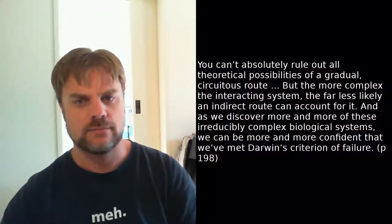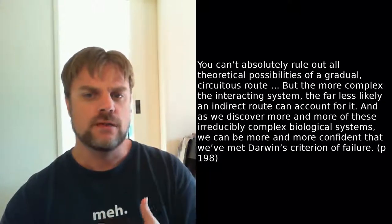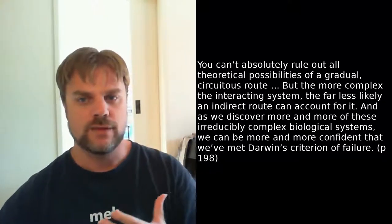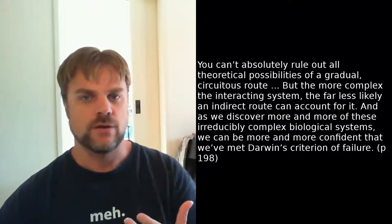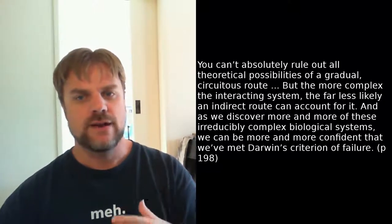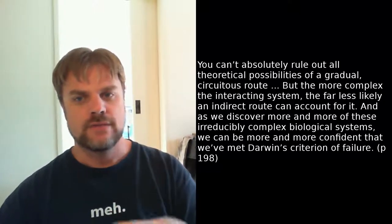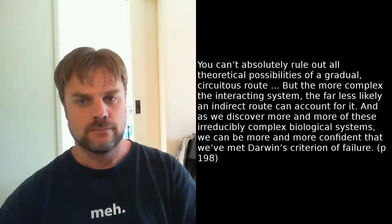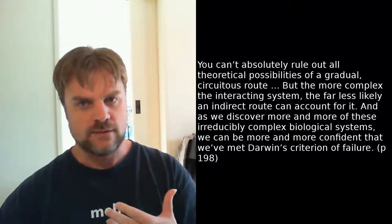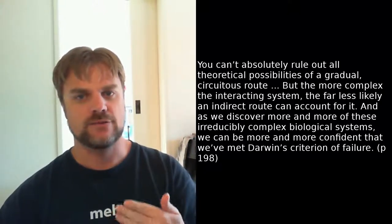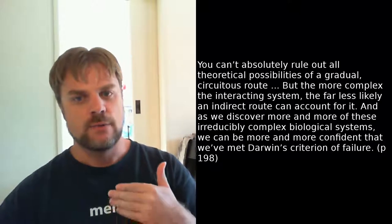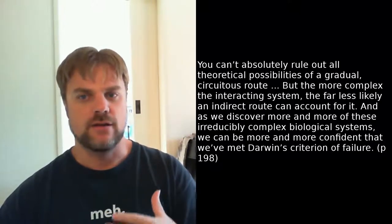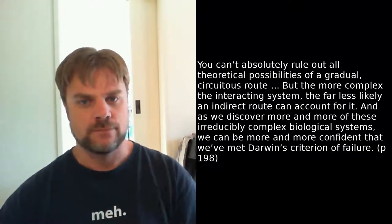So, Behe repeats his assertion that an irreducibly complex system couldn't arise, what he calls, directly from precursor systems. So Strobel asks, you know, is there an indirect route? To which Behe replies, you can't absolutely rule out all theoretical possibilities of a gradual circuitous route. But the more complex the interacting system, the far less likely an indirect route can account for it. And as we discover more and more of these irreducibly complex biological systems, we can be more and more confident that we've met Darwin's criterion of failure.